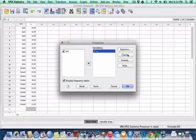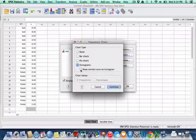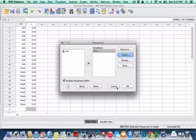And in the chart column, I'm going to select that I'd like a histogram and I'd like SPSS to put a normal curve into that histogram. And then I can hit continue.